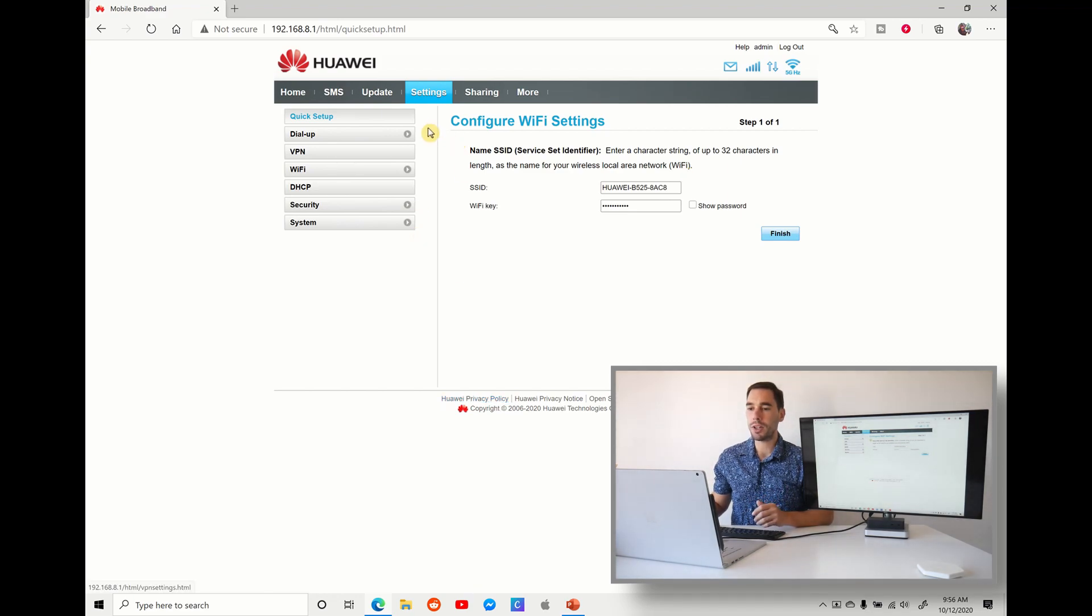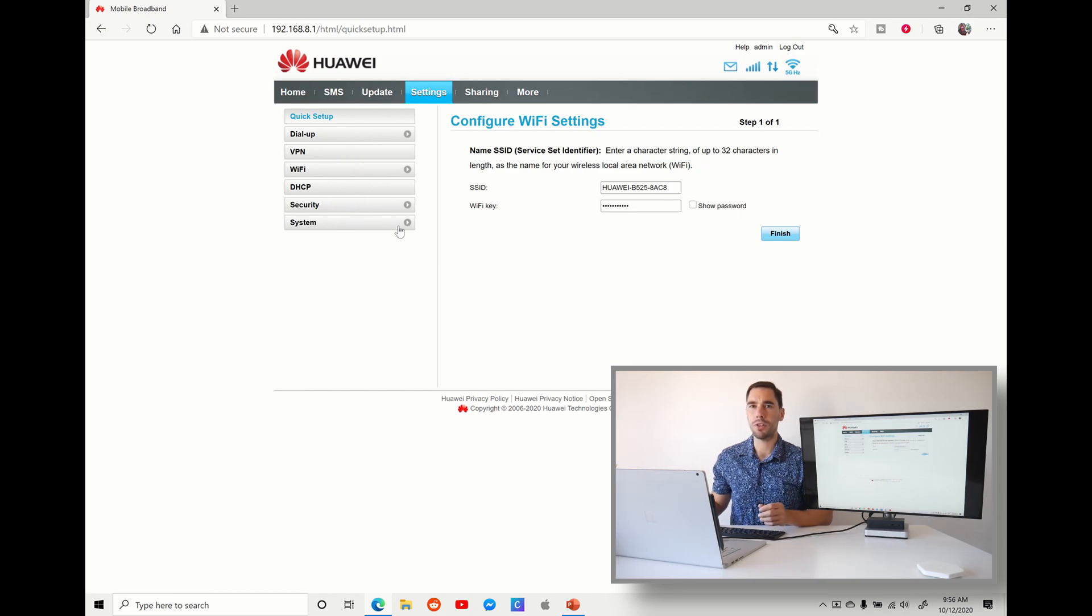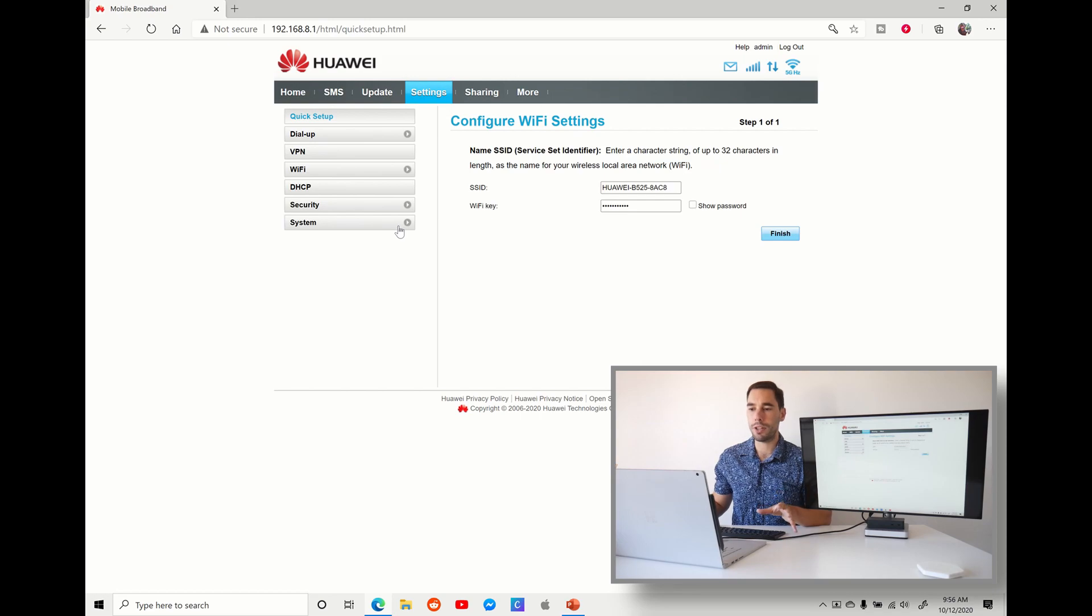On the left-hand side here, you can see it says quick setup, your dial-up options, your VPNs, and we're going to scroll all the way down to where it says systems. So this is your physical router that we're now going into.